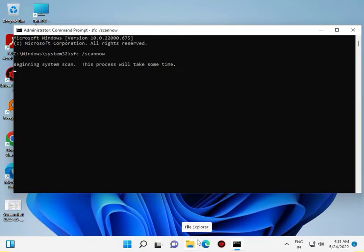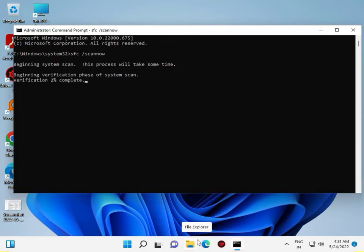The scan will run and complete to around 100 percent. This process checks if any Windows files are corrupted, and this method will repair those files 100 percent.